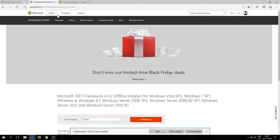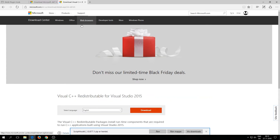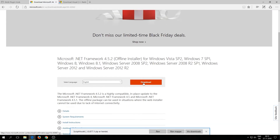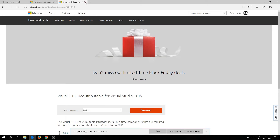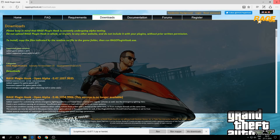We need to install Microsoft .NET Framework 4.5.2 and Visual C++. Just download them both and click Download. You don't have to place these files anywhere — they will install automatically on your PC. You just need them to play LSPDFR. Once done, close those two tabs.